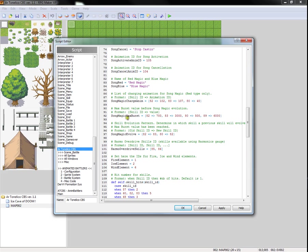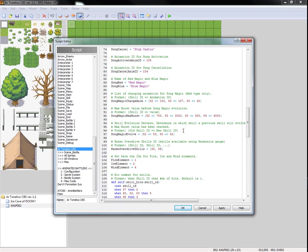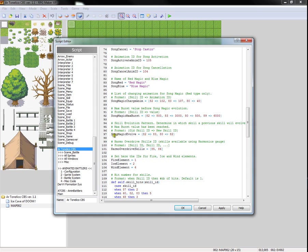Here, in song magic max burst, what this defines is, if you remember the percentage bar, when will a skill evolve into something else? So, skill 82 will evolve at 700%. We can play with this value. Let's make it so that it evolves at 800%. Skill 83 will stop charging at 3000%. Why? Because it doesn't have anything to evolve into.